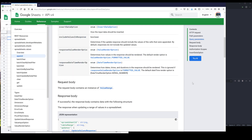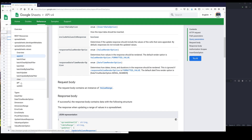Now let me go back to the documentation. So there are three different methods to write data. We can use the update method to write data to a single cell range, or we can use the batch update method to write data to multiple cell ranges. And we can also use the append method to append data to a single cell range. In this lesson, I'll cover the append method and the update method. I'll cover the batch update method in a separate video.